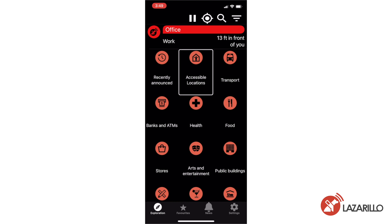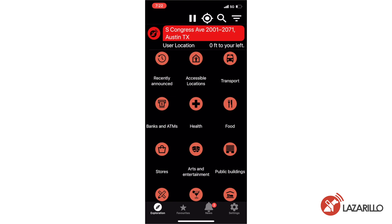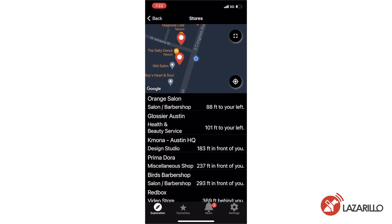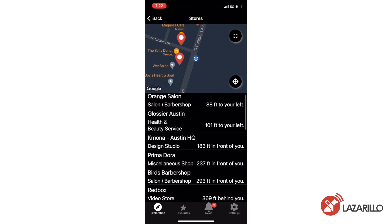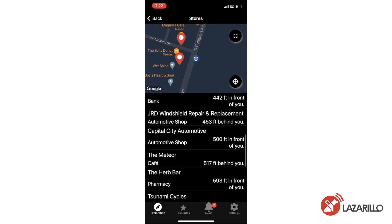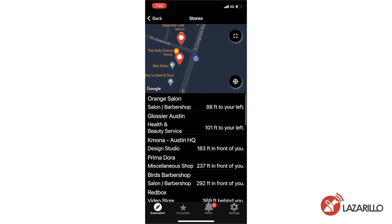The available category buttons include Accessible Locations, Find Nearby Transport Locations, and Find Nearby Banks and ATMs, among others. Selecting a category — for example, the Shop category — will list nearby locations according to distance, with the closest locations listed first. The category feature will list locations in roughly a one-and-a-half to two-mile radius of the user.